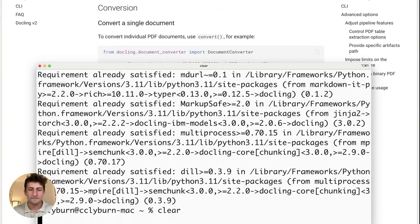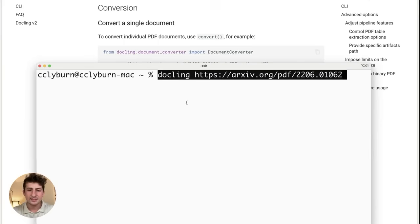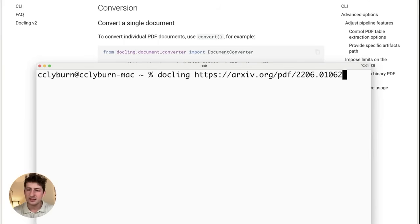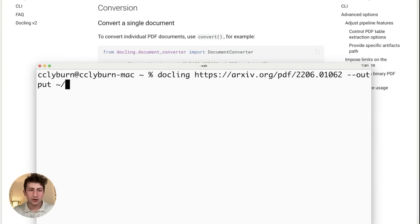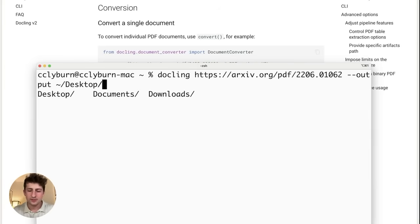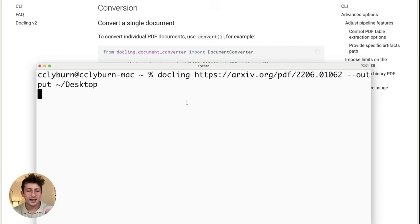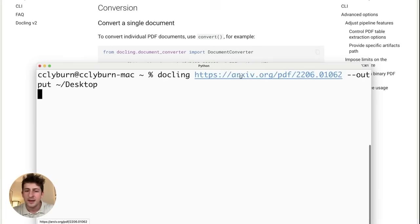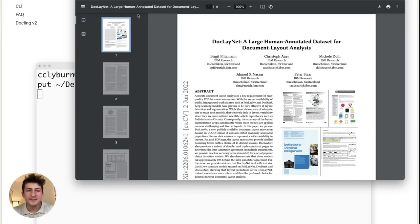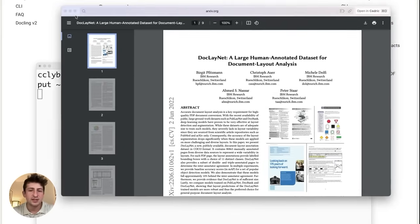And here's the example of a simple command that we're going to run. I'll hop back here. And let's do the DocLink conversion and also specify, let's say our desktop. So we'll run this command. And as we talked about before in the research paper, it's going to take a few seconds per page in order to convert it.